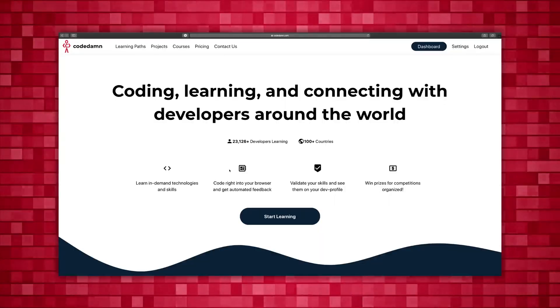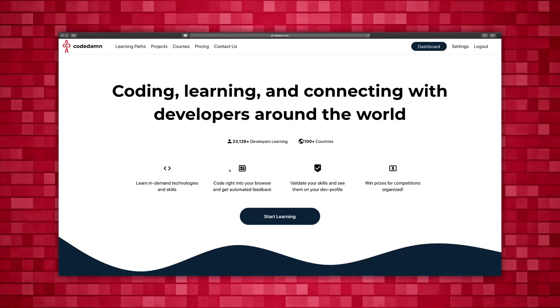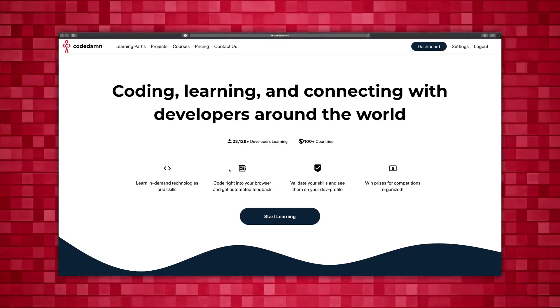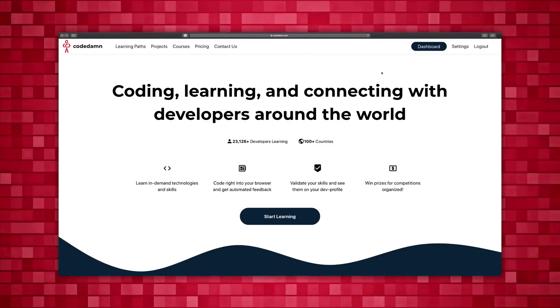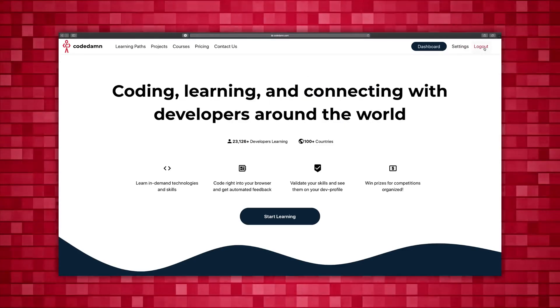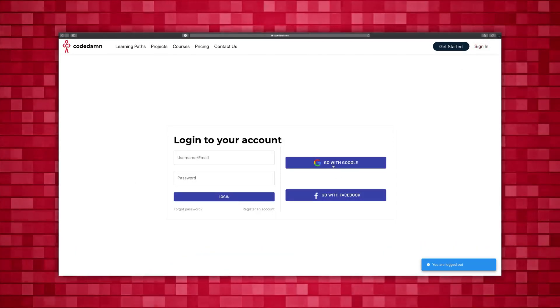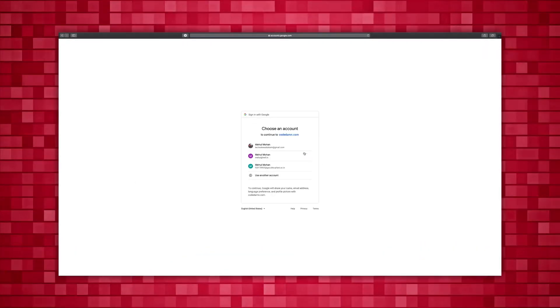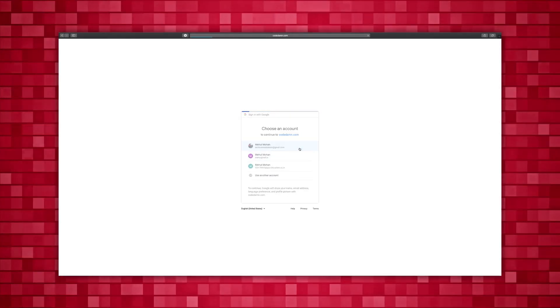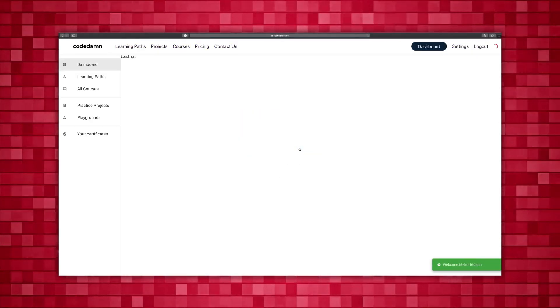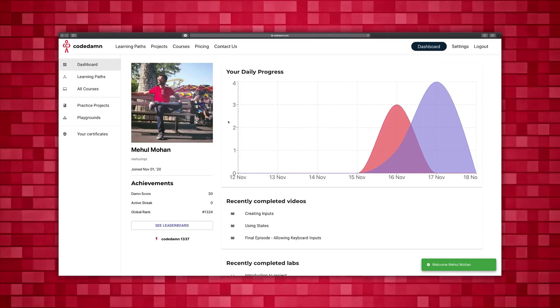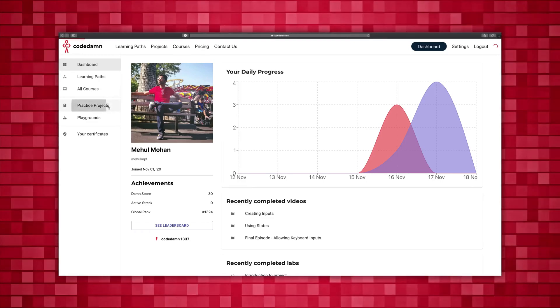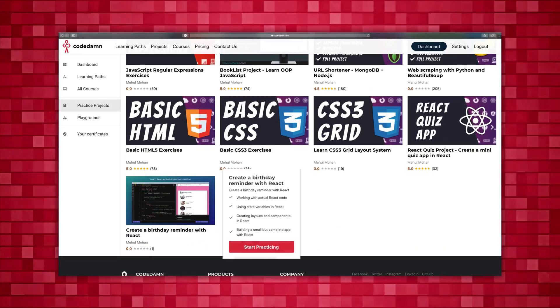Alright, so this quick demonstration is for people who have no idea how to use the internet. Here we go. First of all, go to codedam.com. I'm logged in but you gotta have to log in. Go to sign in, go with Google - that's what I recommend. Choose your email ID, create an account, it's just a formality. Once you do that, you're gonna be back to the dashboard.